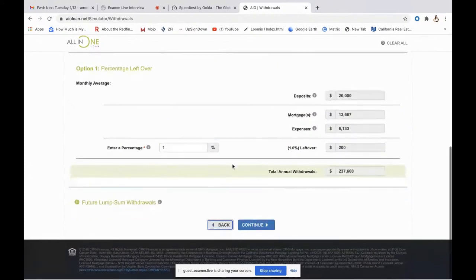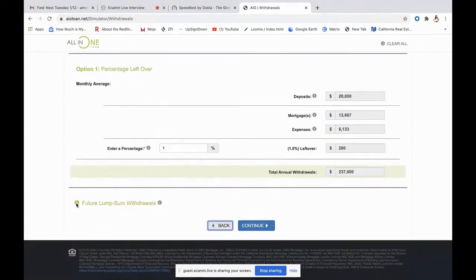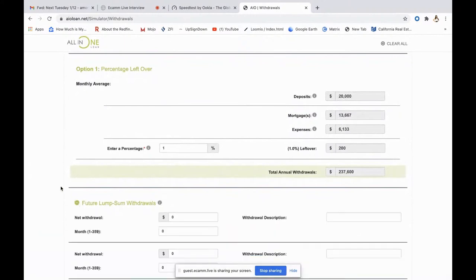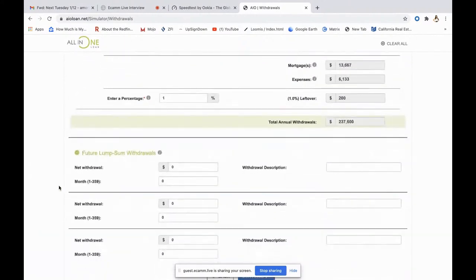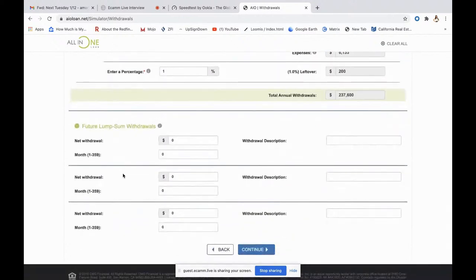Down here, like on the deposit screen, you can put a future lump sum withdrawal. If you have something big coming up — like paying for your kids' college — you can enter the amount you anticipate withdrawing and the month it will come out, and it'll calculate with that figure.